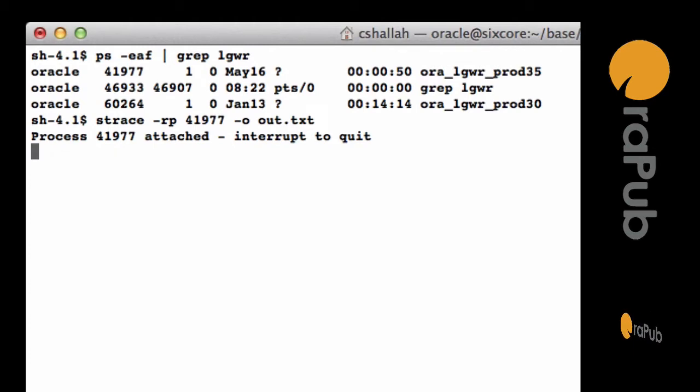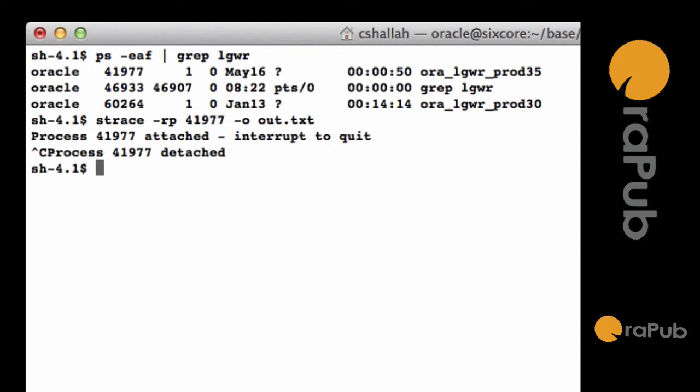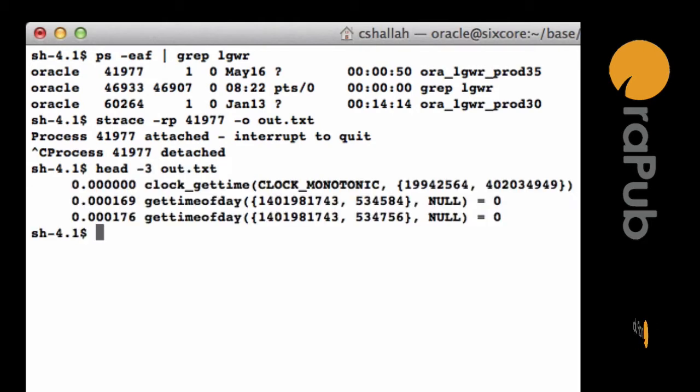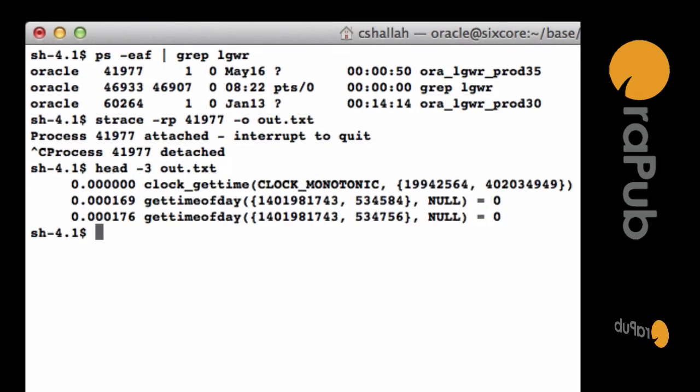So I'm going to let this go for about 10-15 seconds, and then I'm going to break out. Then I'm going to show you just the first few lines of the output file, and this is going to allow me to explain to you what the dash-r option does.